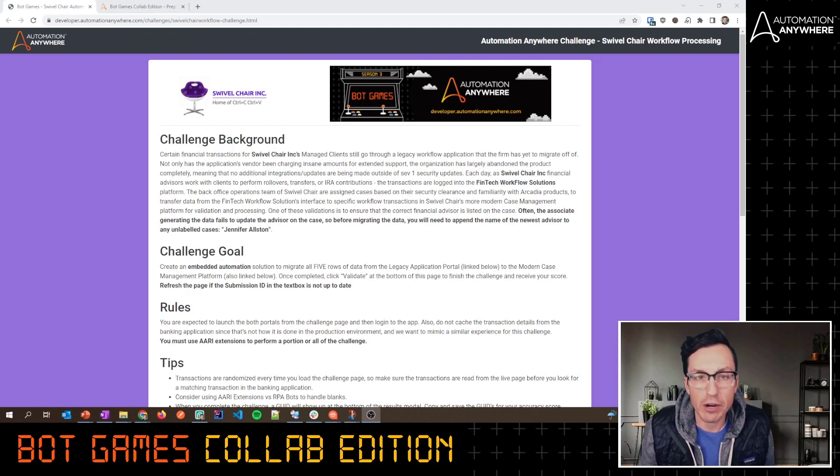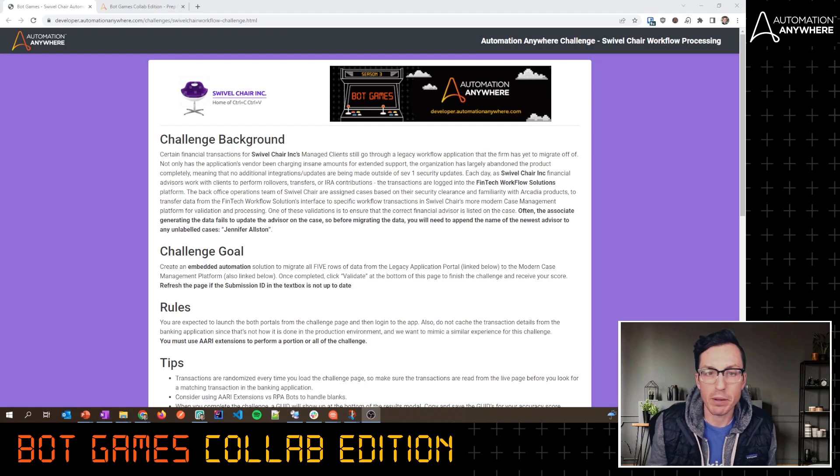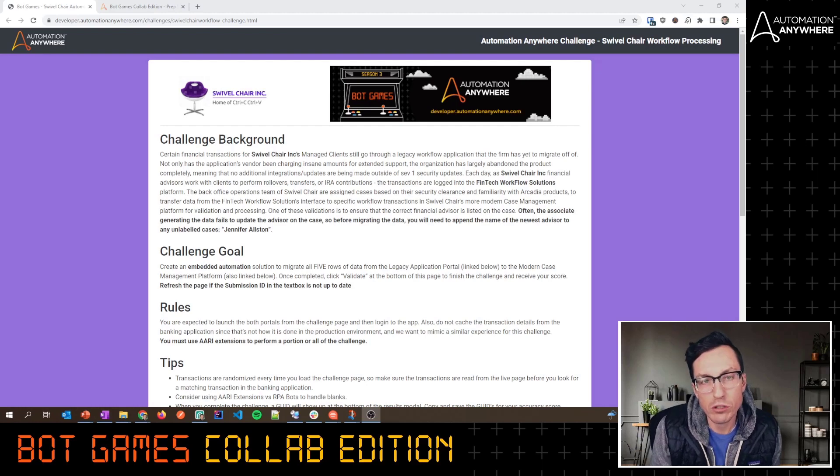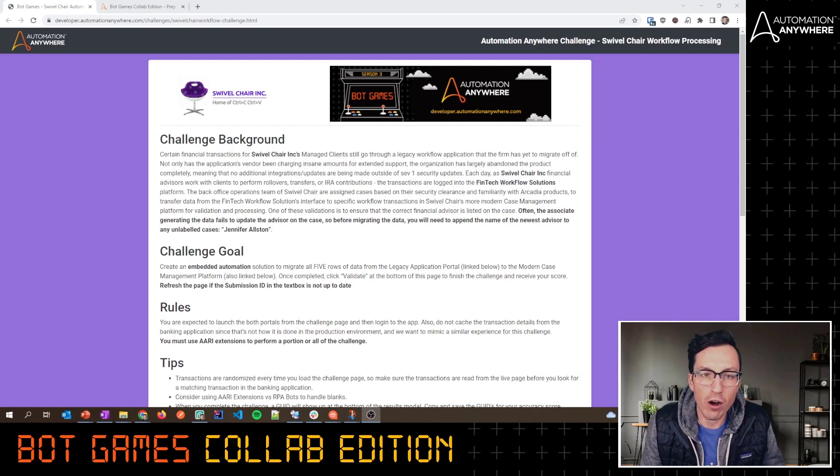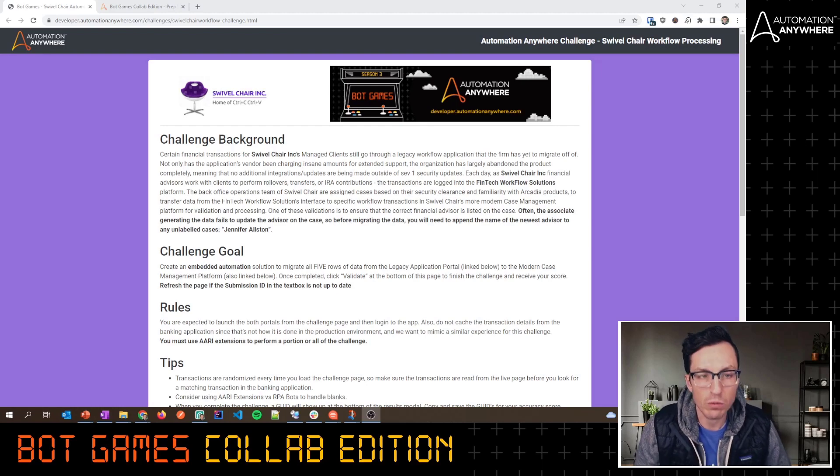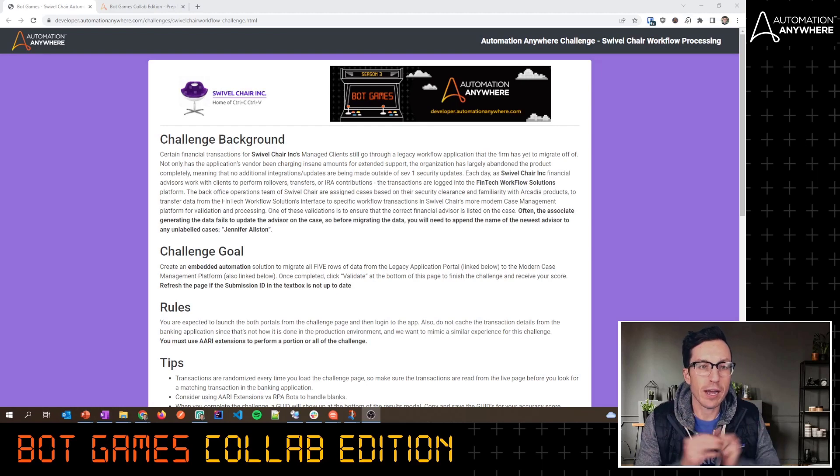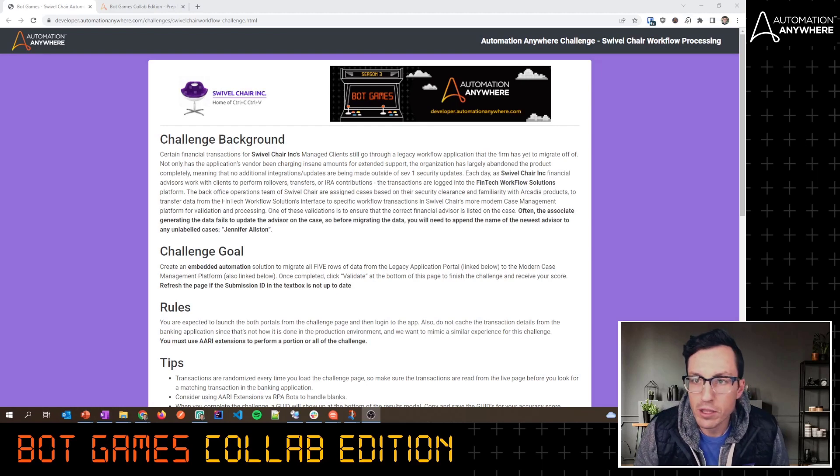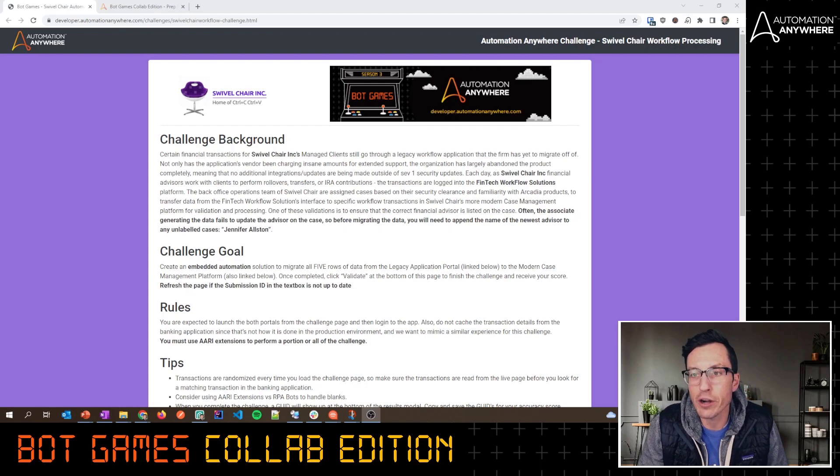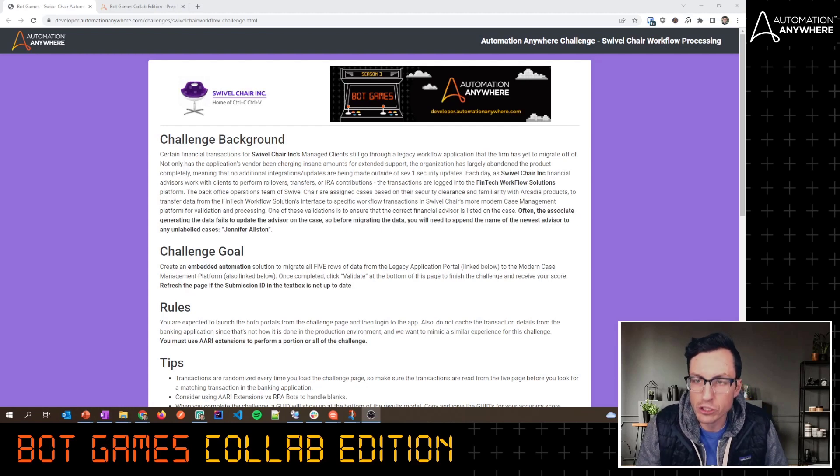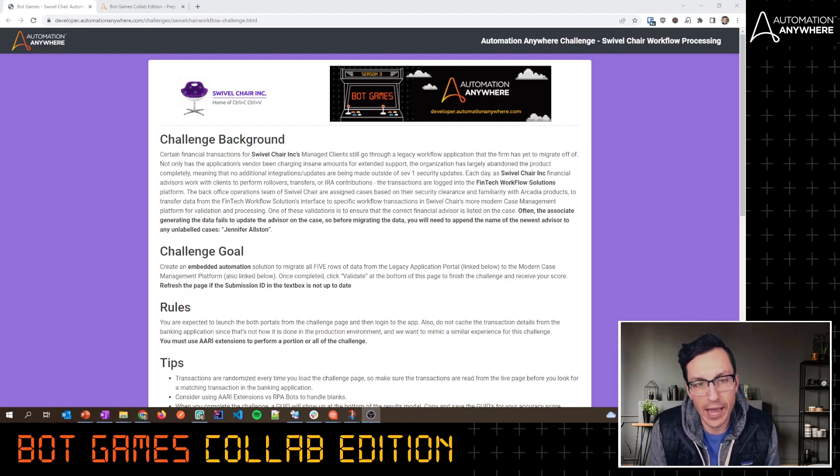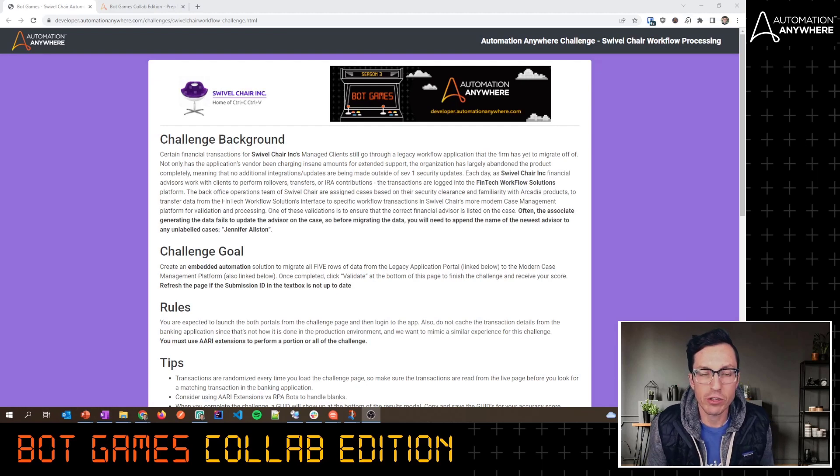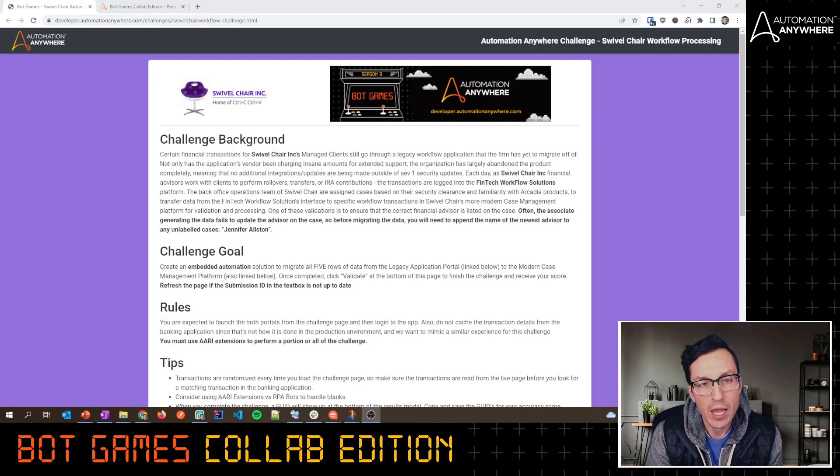With Pixie Bricks, we're going to show how the integration with Automation Anywhere and Pixie Bricks can work to enable your users with embedded automation capabilities. We've designed this challenge that we've called the Swivel Chair Workflow Processing Challenge. I want to walk through exactly how this works so you know what you're getting yourself into and how to set this up.